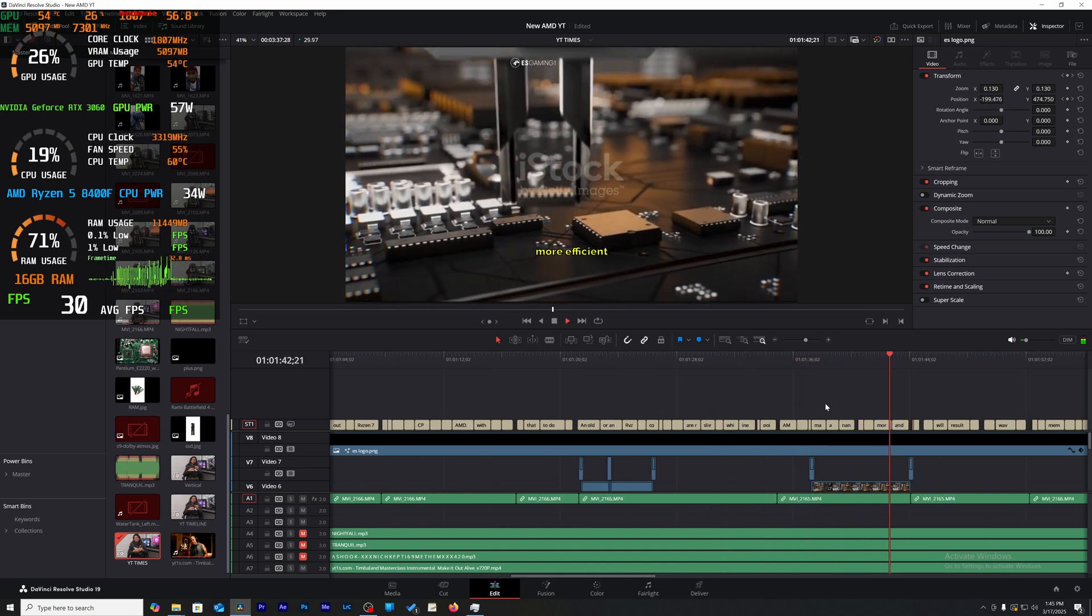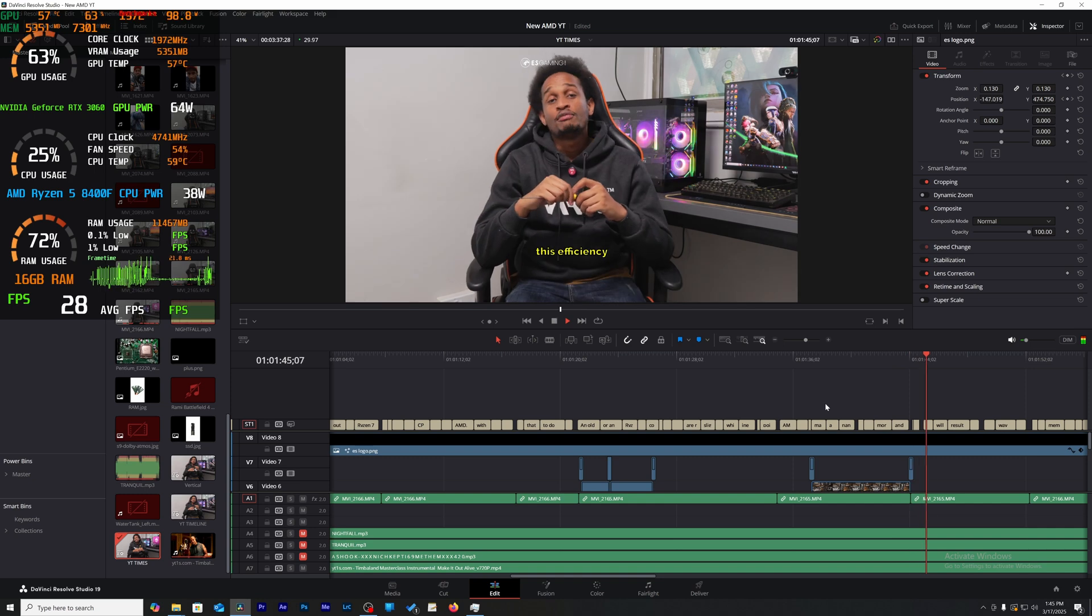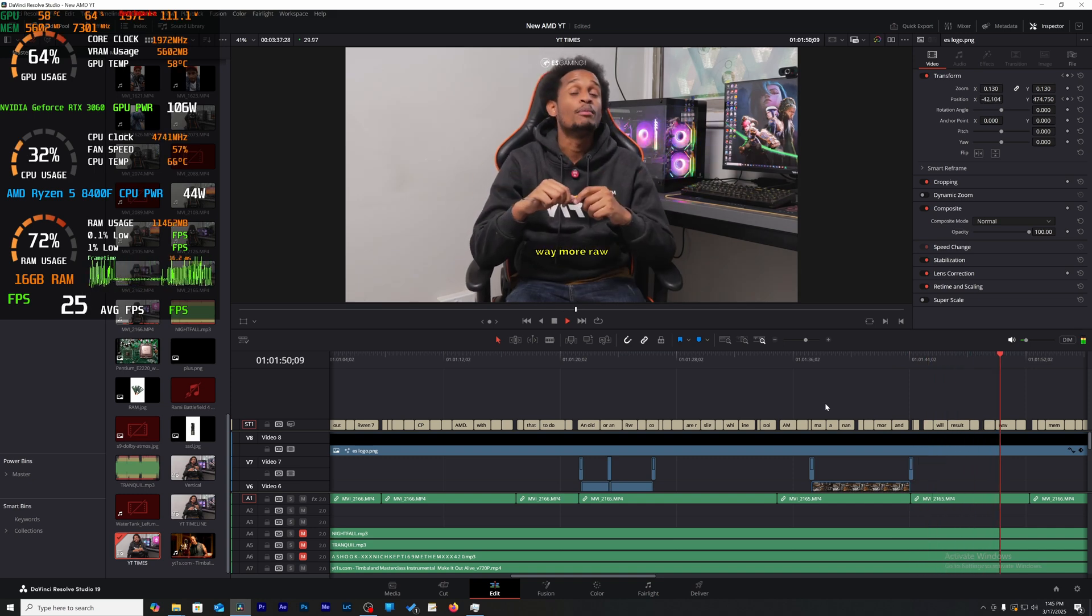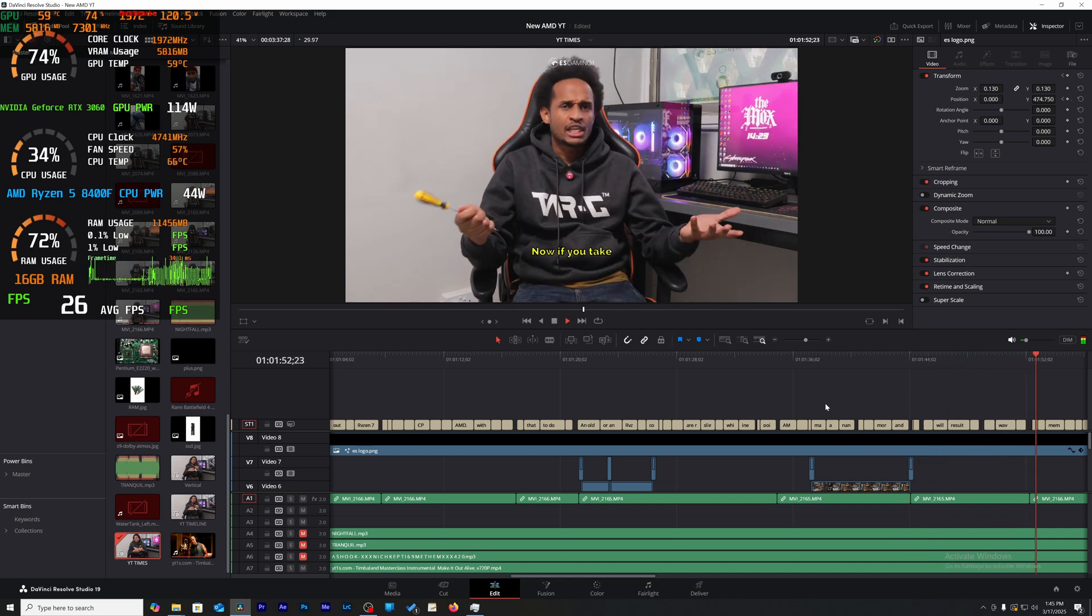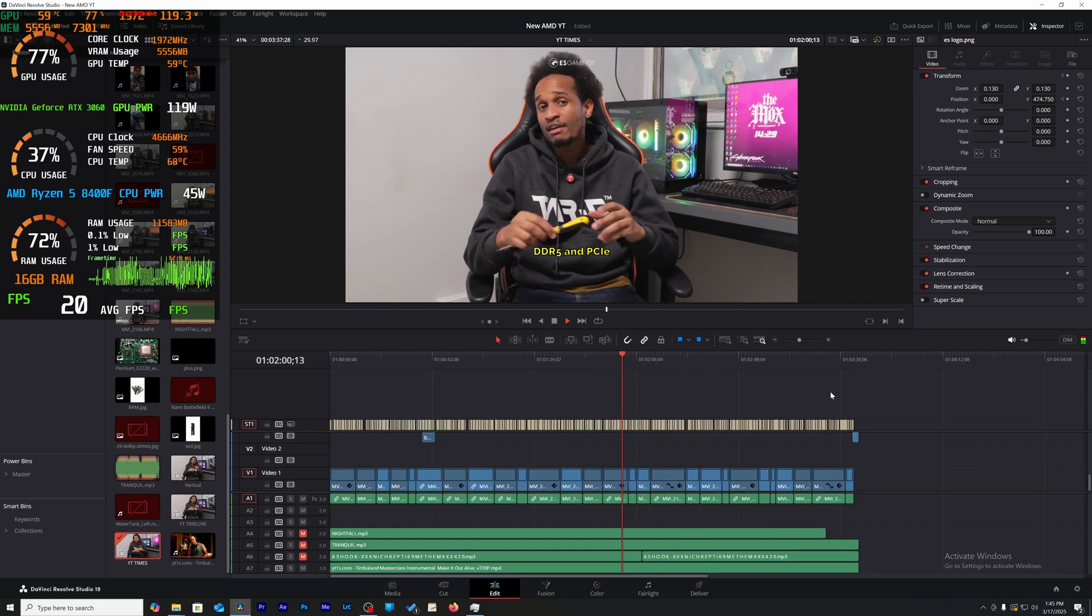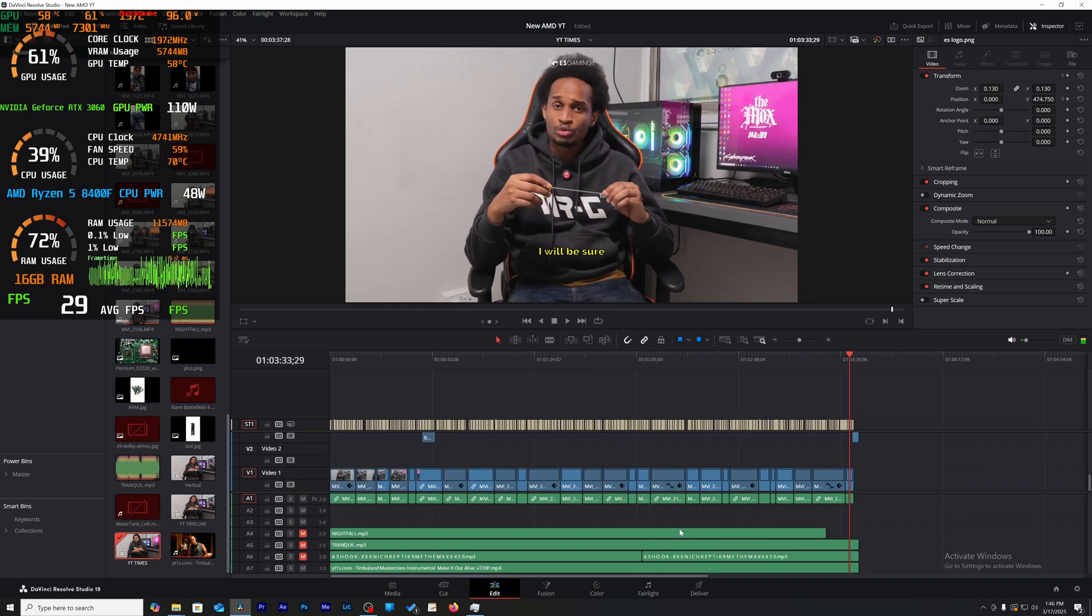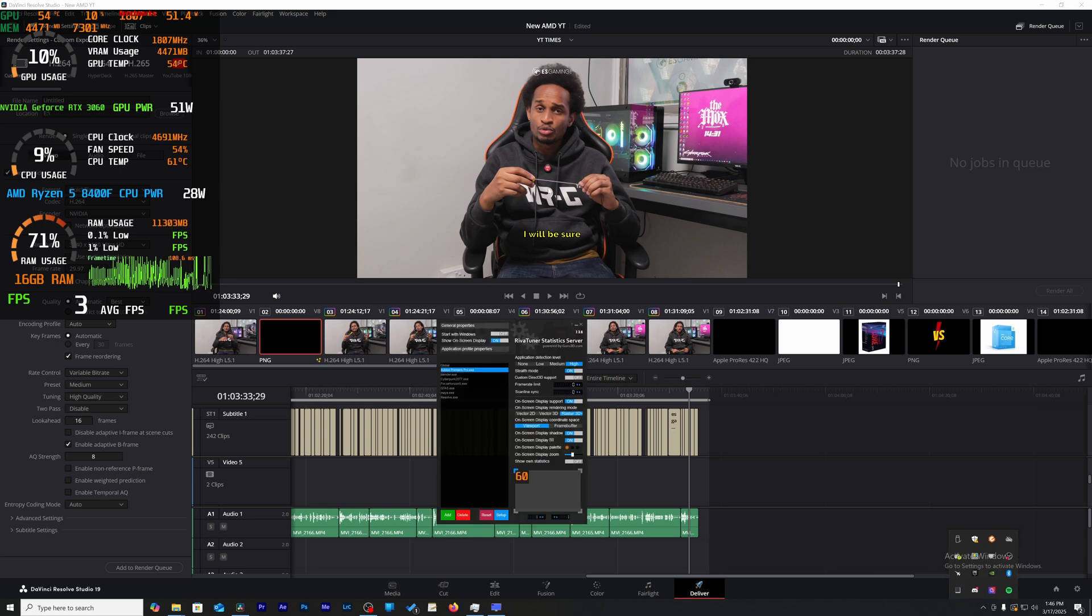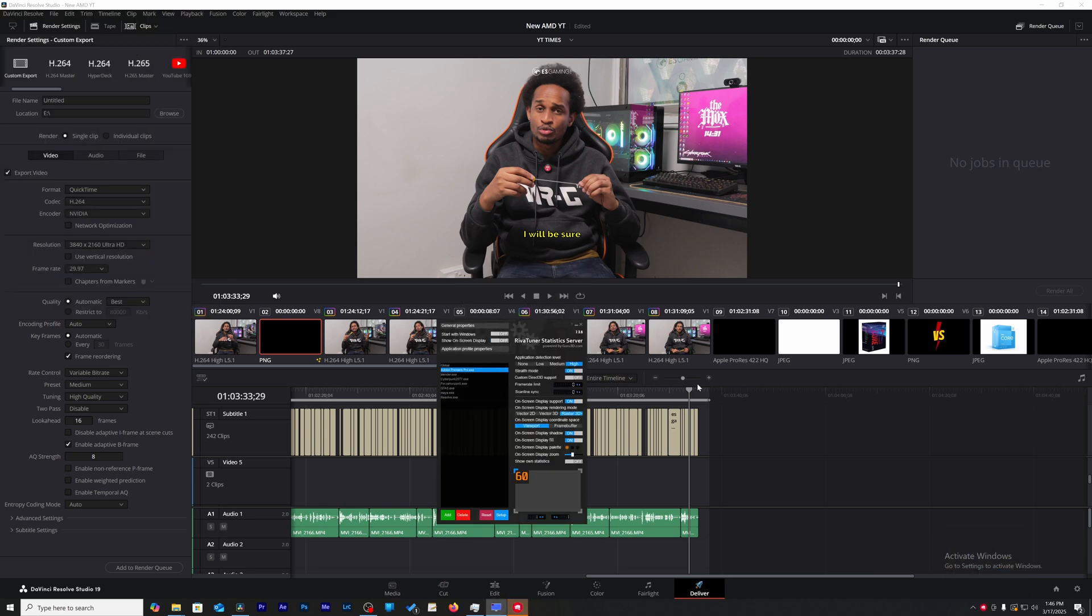So yeah, and again, the 4060 Ti has 16 gigs, so you know it has four gigabytes more than the 3060, but it doesn't seem to hold any advantage over the 3060.